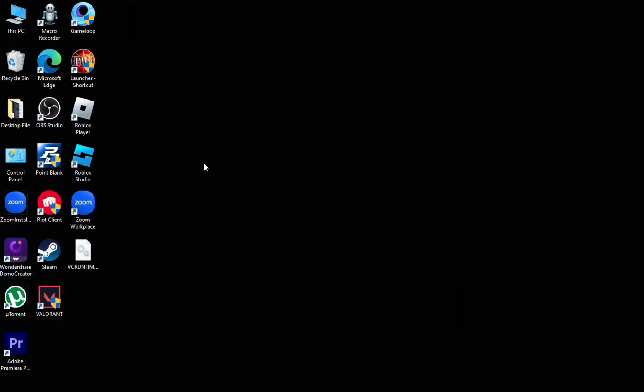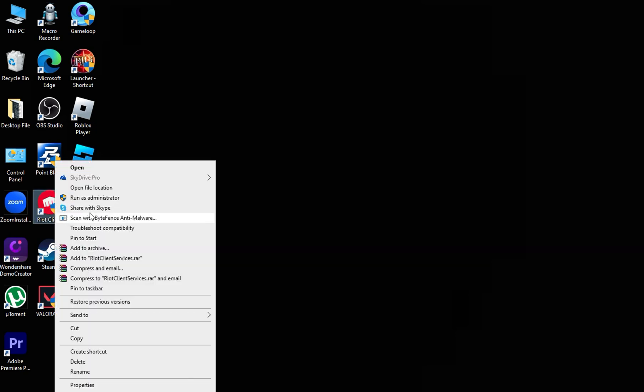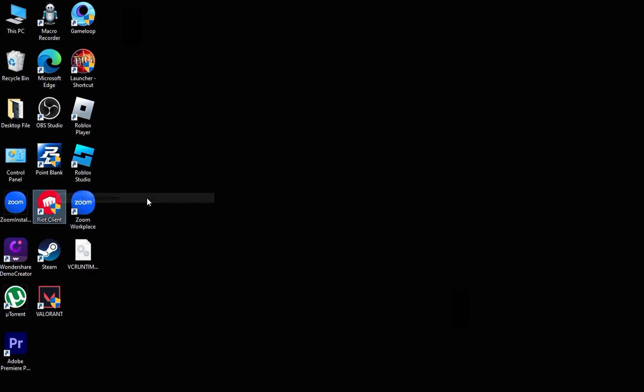And then, run Riot Client as Administrator. And that's it!